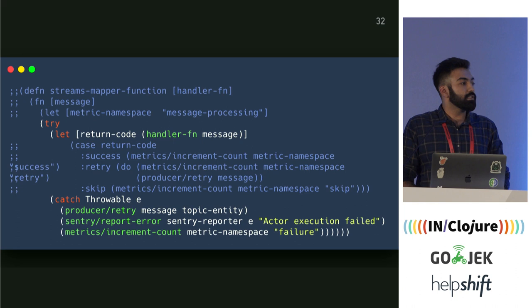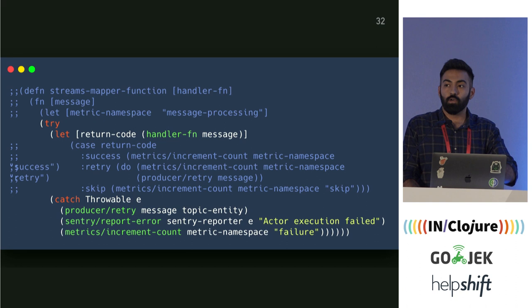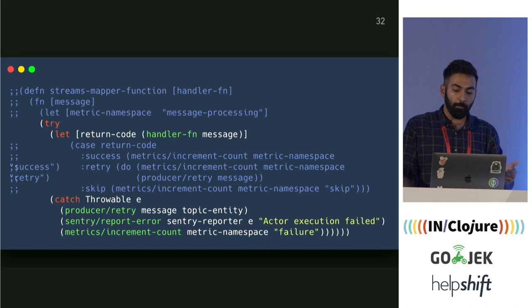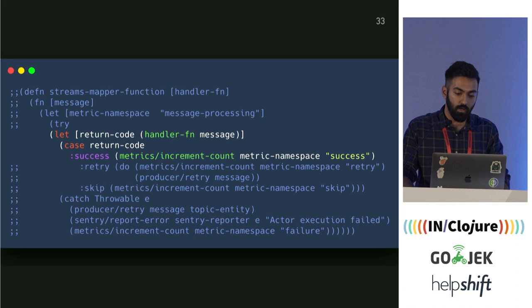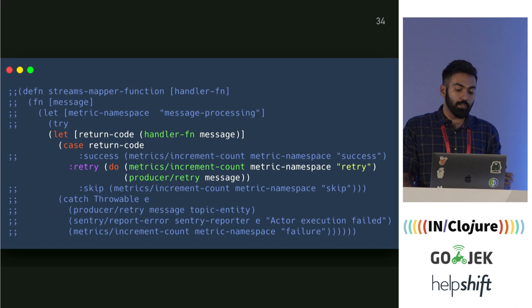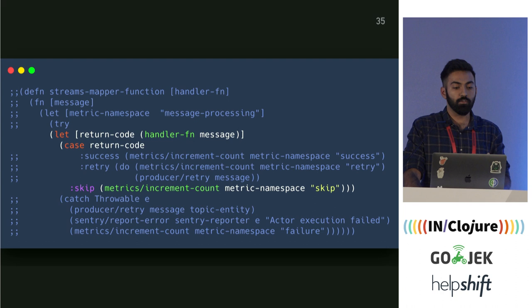How does Ziggurat handle this? The mapper function execution is wrapped in a try-catch. If the user raises an exception, we don't want the actor to shut down. We catch that exception, log it, send it to Sentry, and put it into a RabbitMQ queue to be retried. For the payments processor: if you return a success code, Ziggurat logs it and moves on. If you return a retry code, it puts the message into a RabbitMQ queue. If you return skip, it logs and moves to the next message.